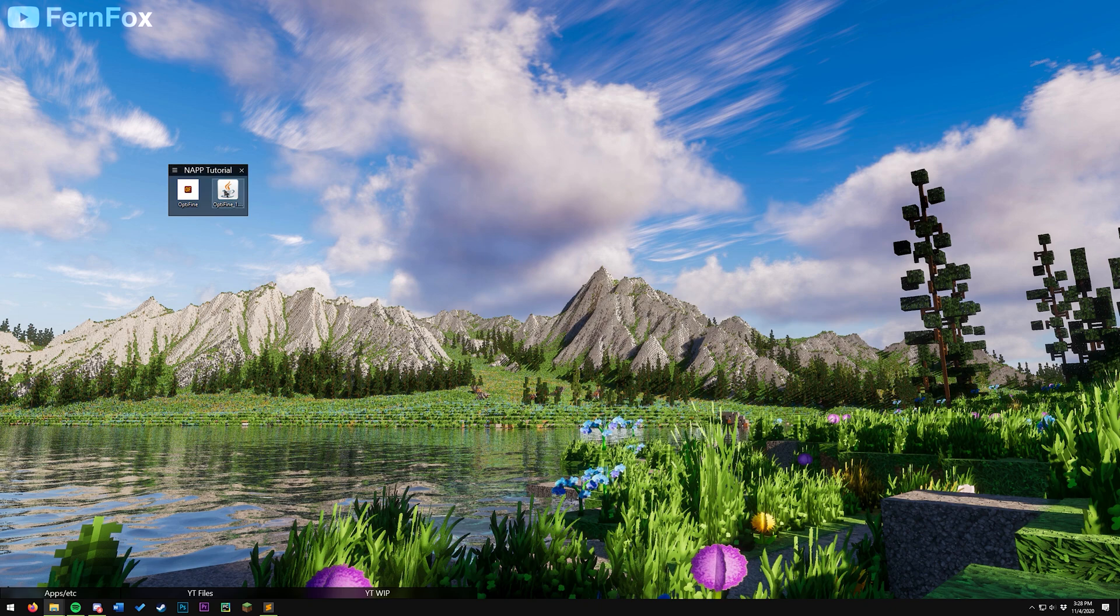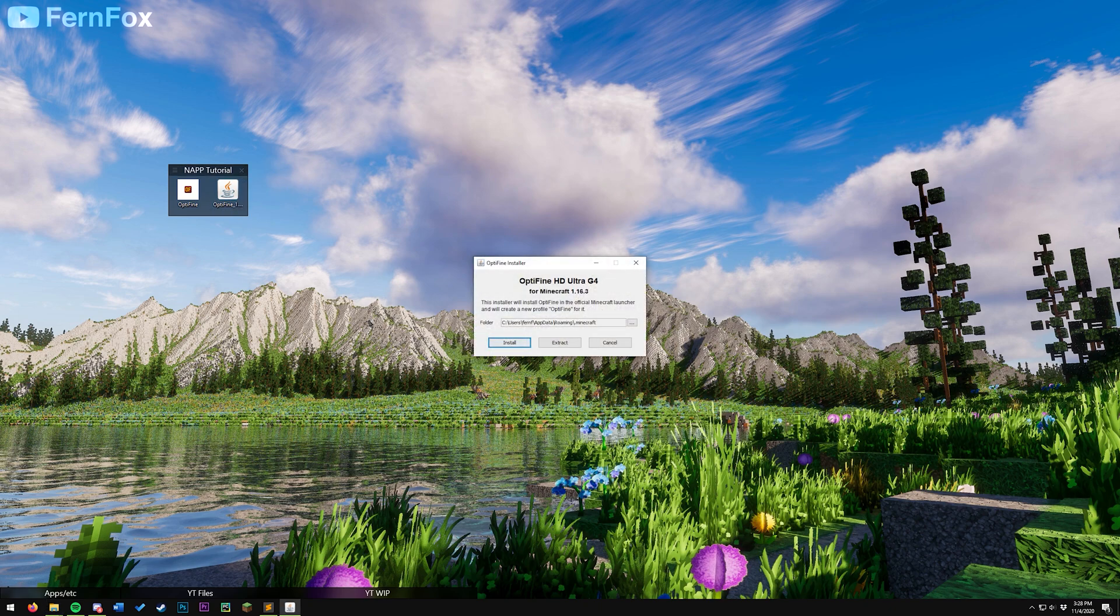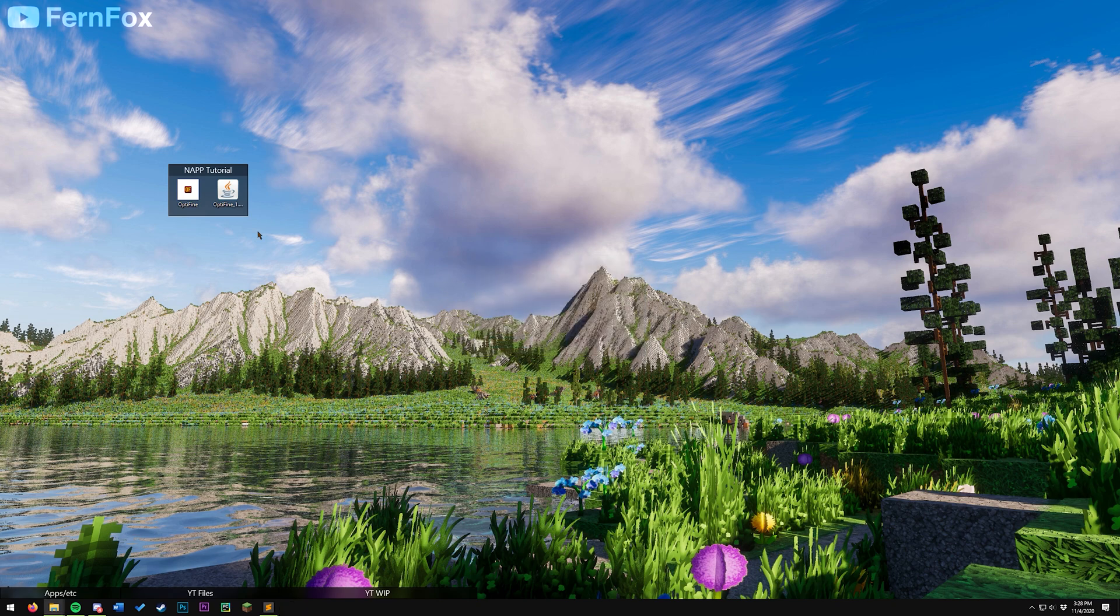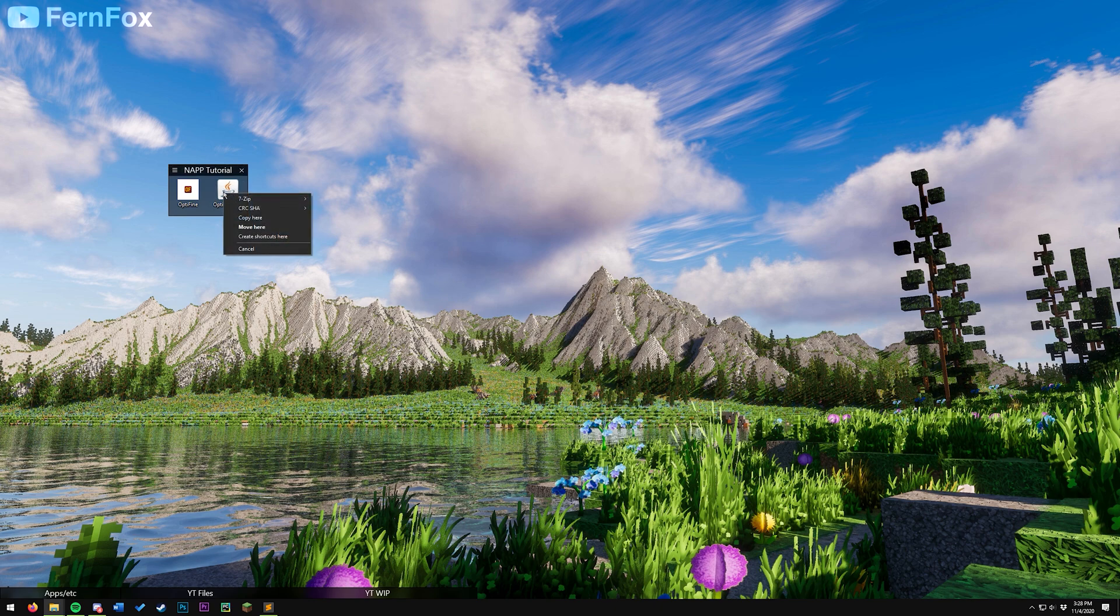Once we've got this, we can double click on this file, click install, and then it should say Optifine is successfully installed. You can hit OK, and you can delete this now.